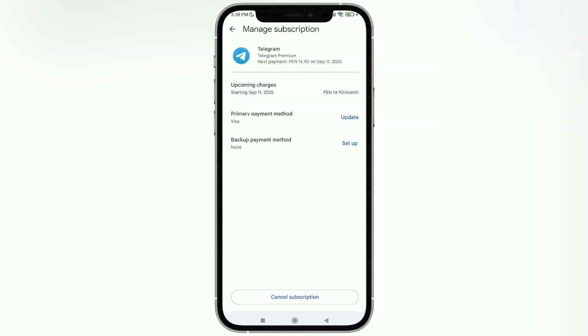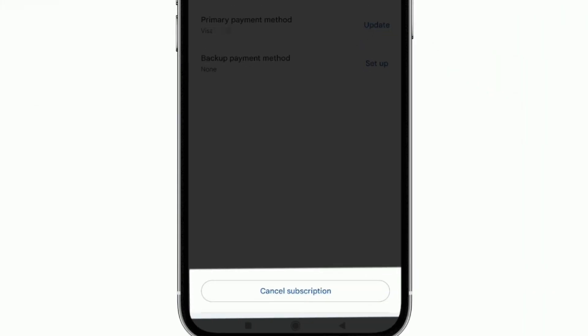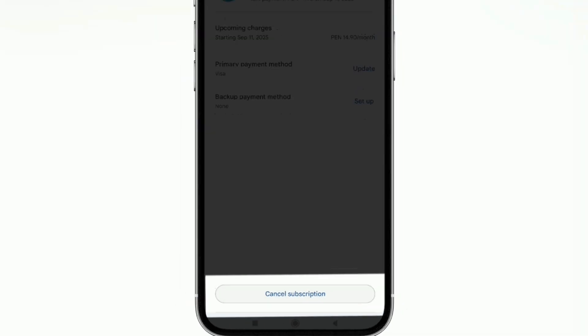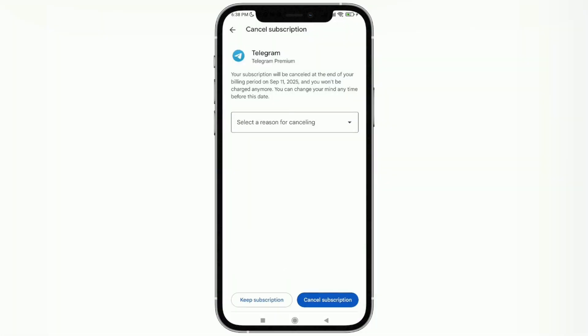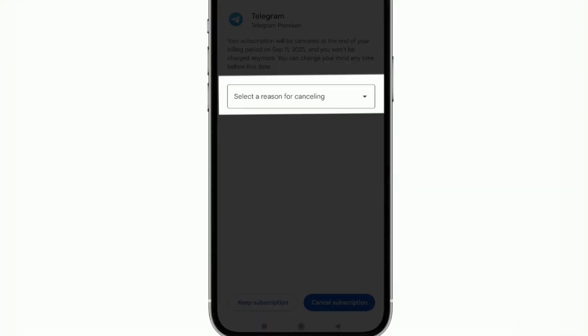So I'm going to go to the bottom to that little button that says cancel subscription. Let's tap there. Once you've tapped it, the following screen will appear.